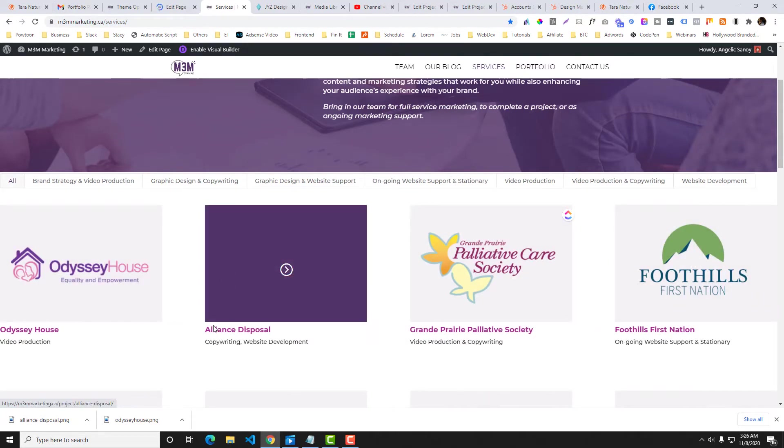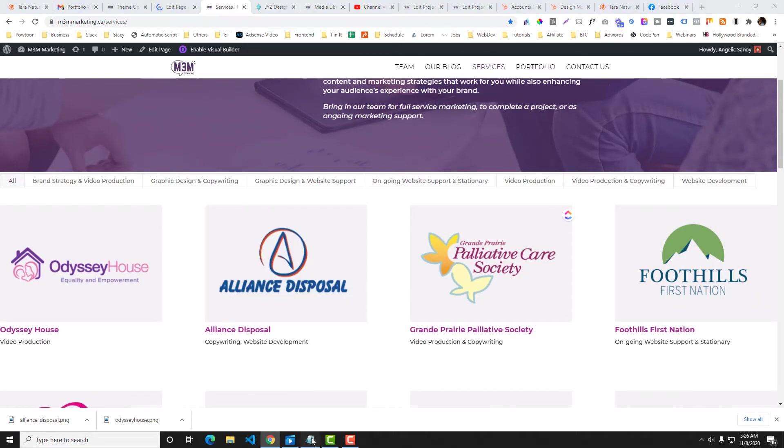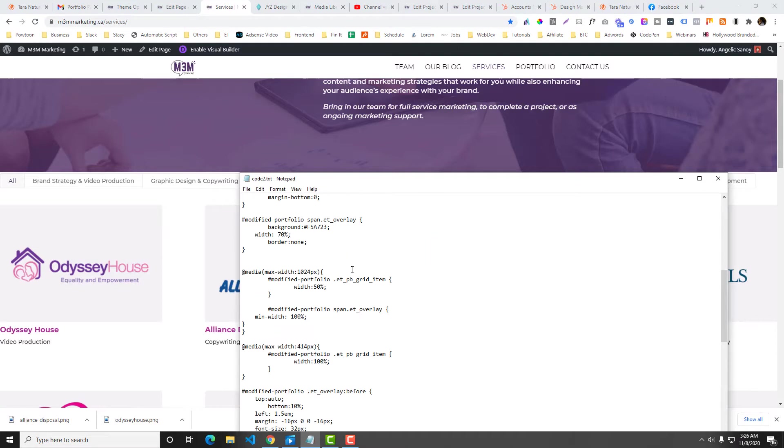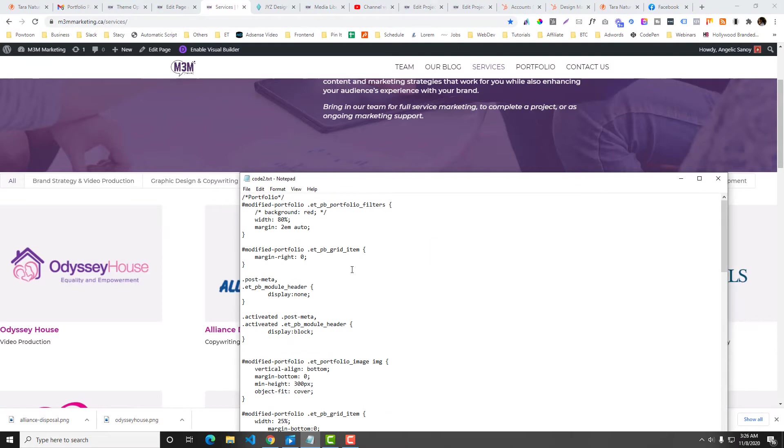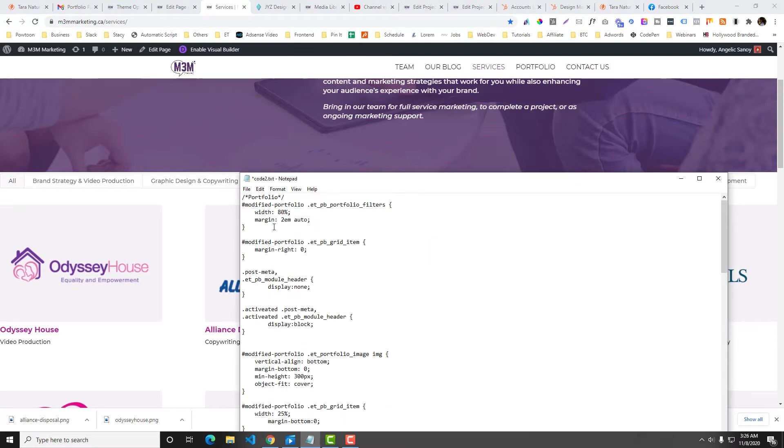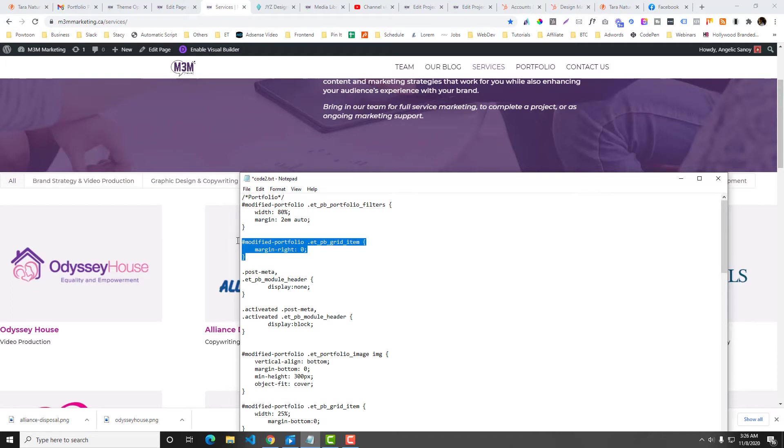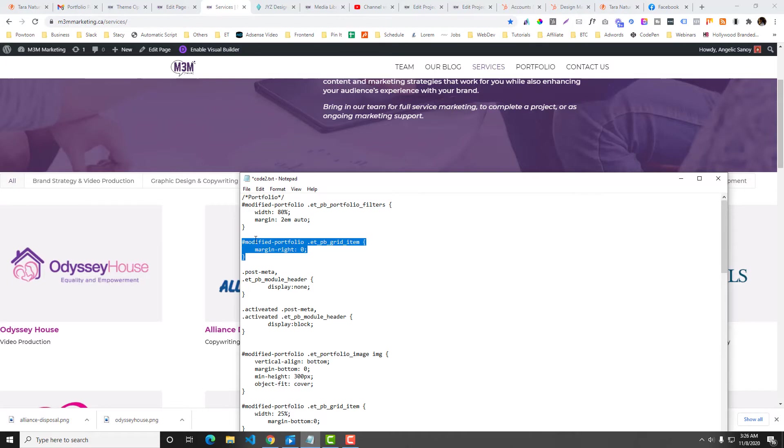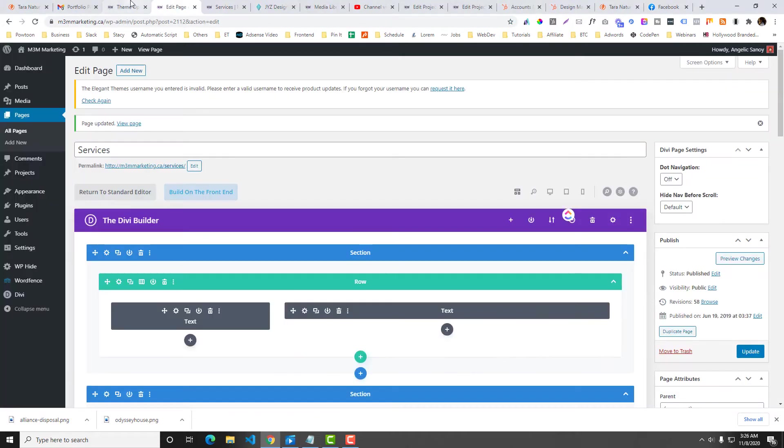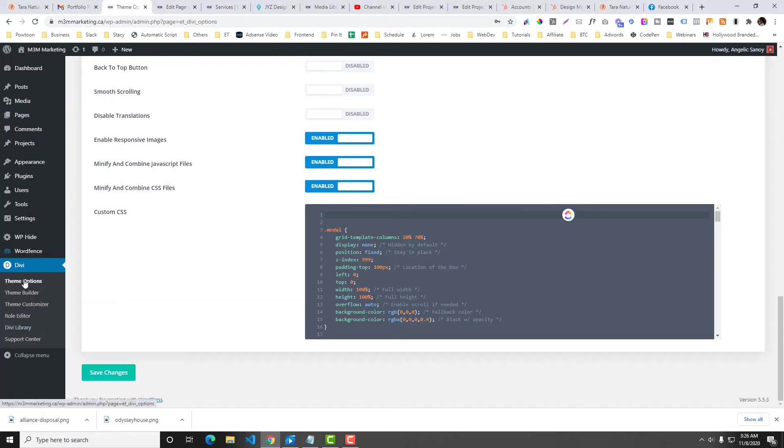Now I need to, actually I already have the code in here so I'll just explain with you later. First is we will set the margin, so I'm going to set the margin item. Because there are some margin at the right, so I'm going to set the margin to zero.